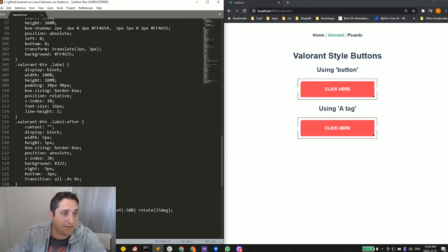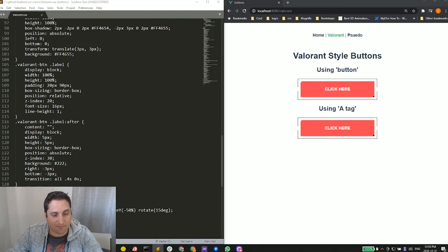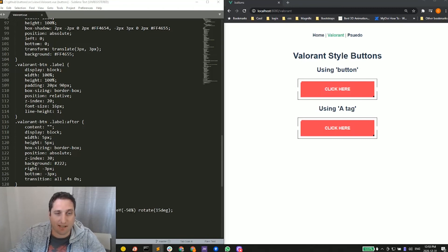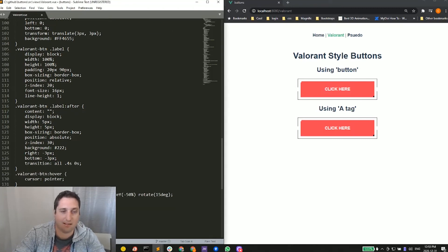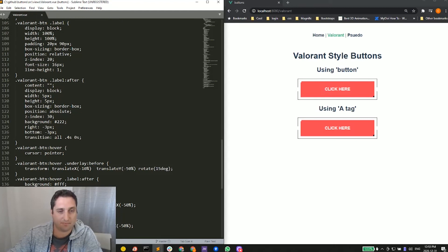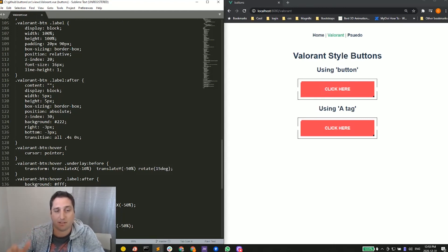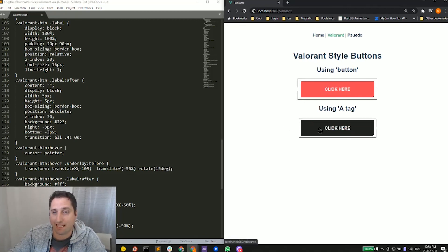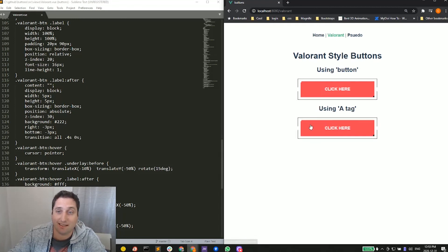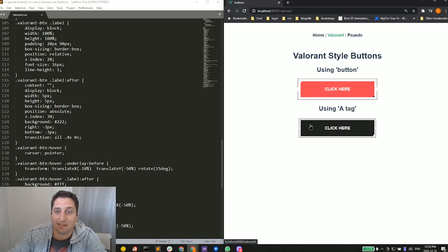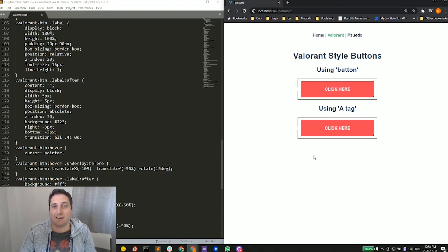Now one extra feature that I thought was kind of nice is that if I add in the active state of before and after, I can change the padding. That way, when I hover over top and I click, it squeezes in—click, squeezes in. Just a little extra feature there.